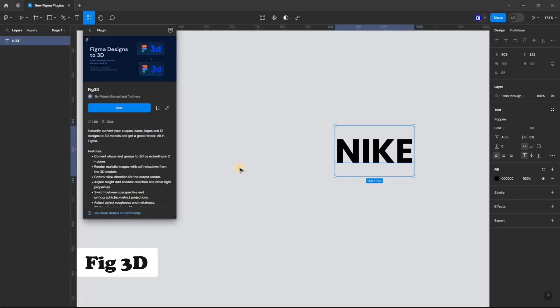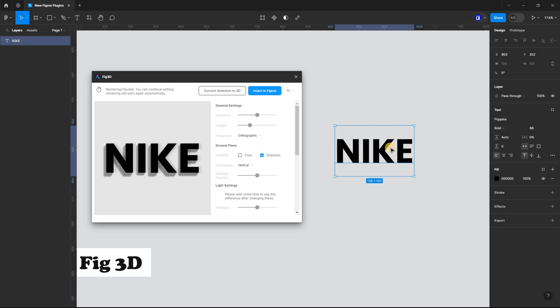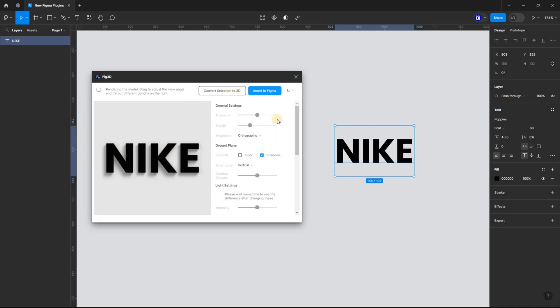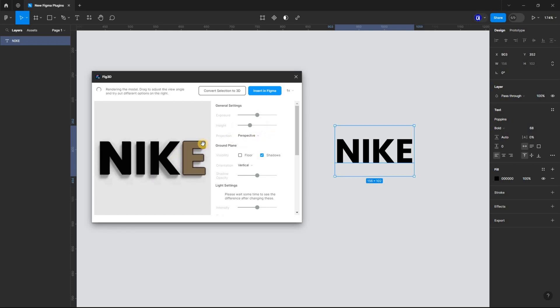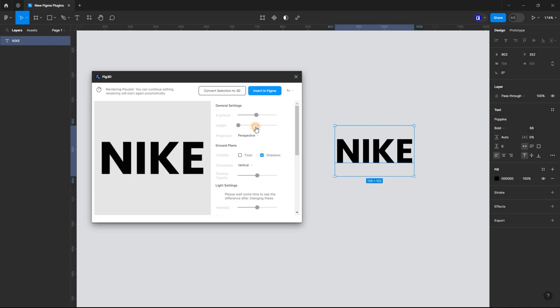Fig3D is a community favorite. The plugin gives you full control of your 3D design. With a live preview and an easy-to-use interface, you can instantly convert your shapes, icons, logos, and UI designs to 3D models and get a good render. And you do all these things right here in Figma. Isn't that great?